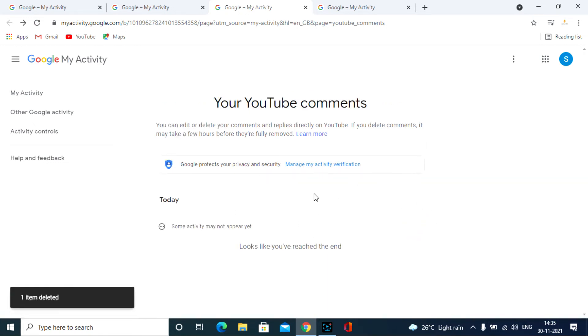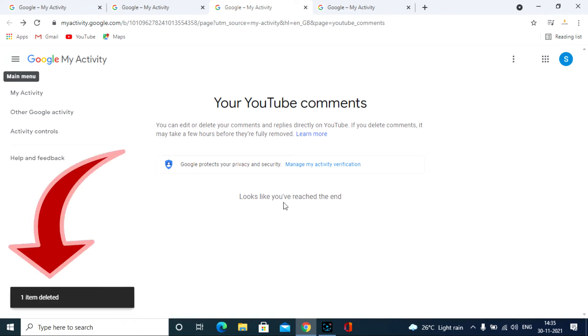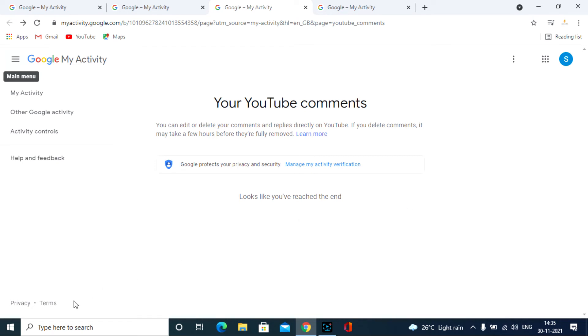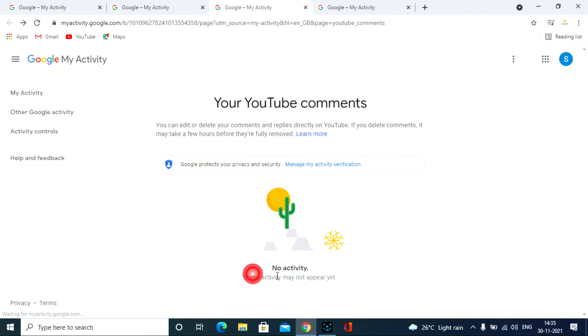After you completely deleted all your comments, don't close the page suddenly because deleting process was running at the YouTube server, so wait until it's end. After successfully completed, refresh the page and you will see this message only.